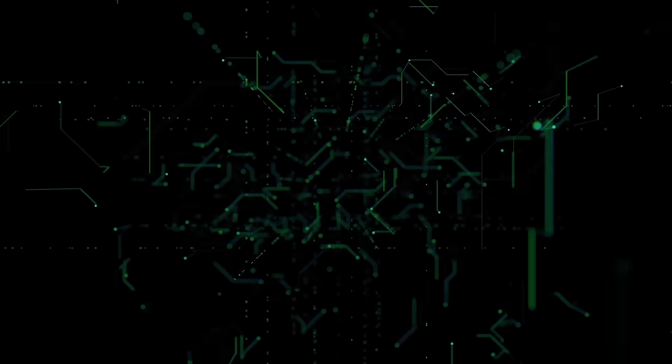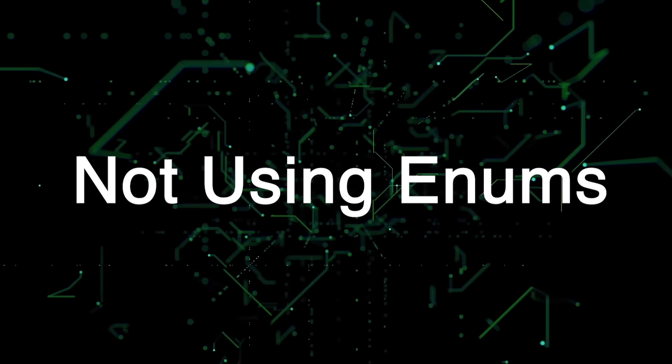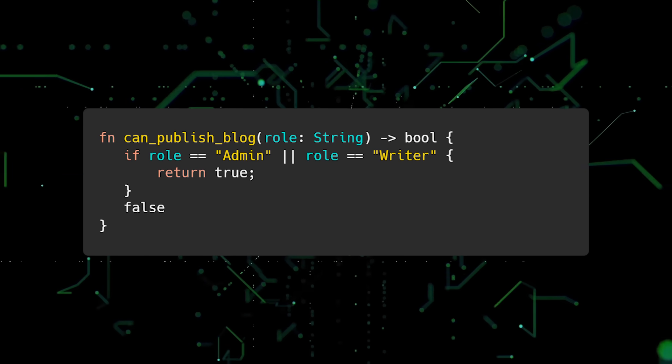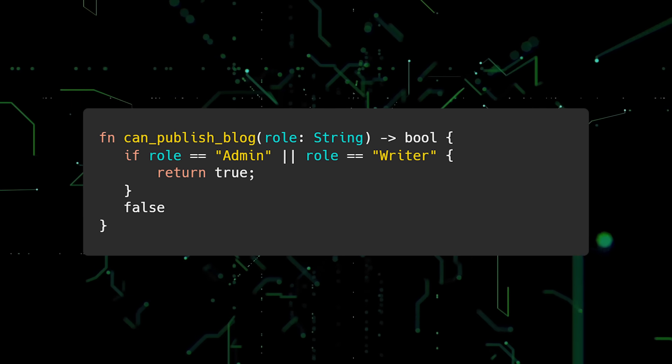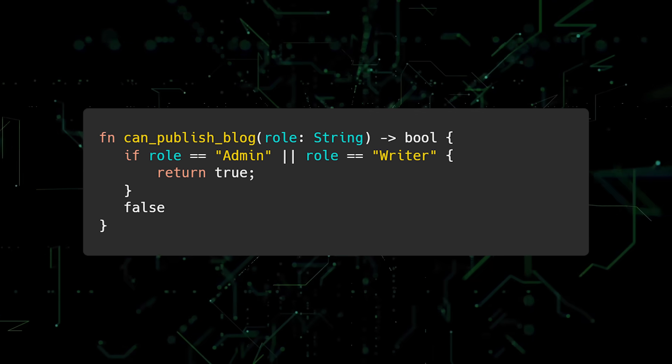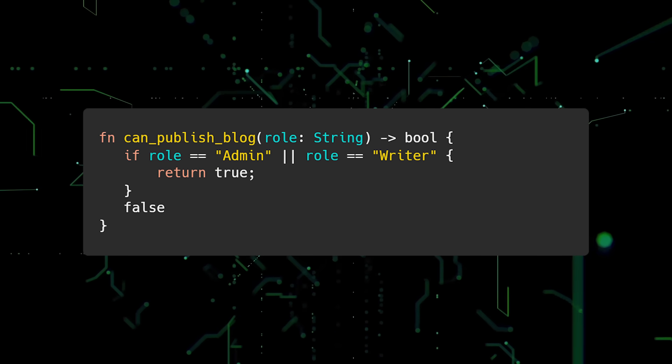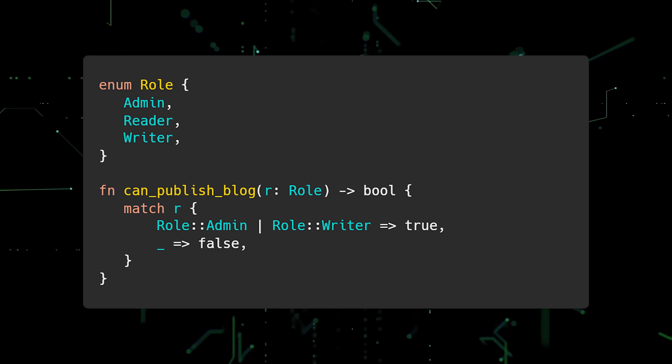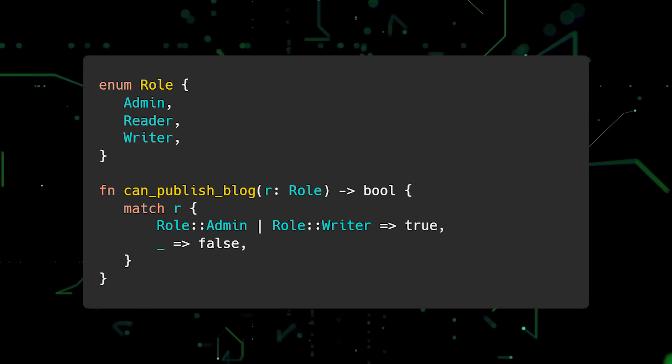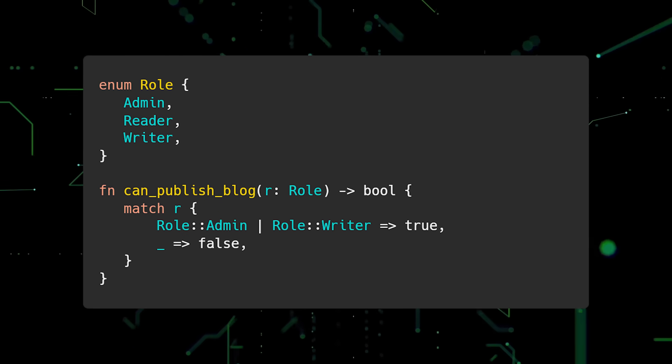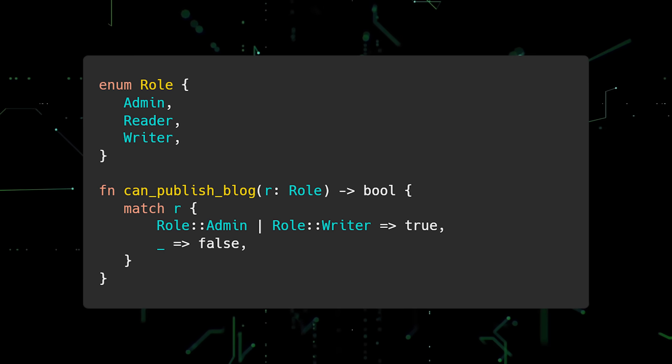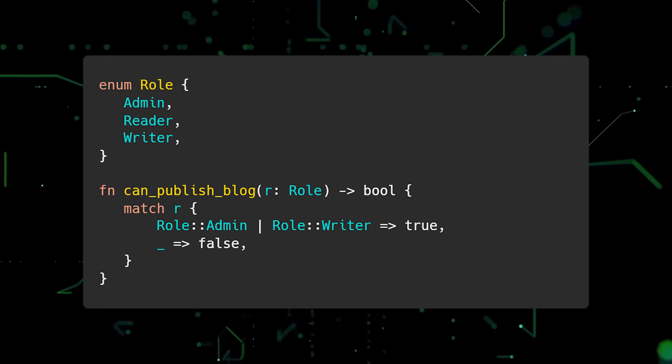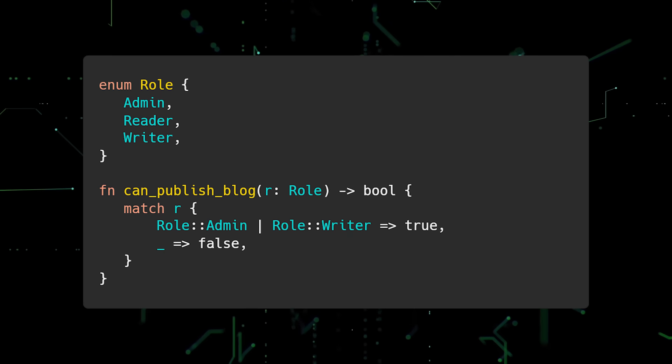Speaking of enums, the fourth mistake new Rustations make is not taking advantage of them. In this example, a user's role is represented as a string. This is bad for all kinds of reasons. The role can be mistyped, for example. Also, it's not easy to tell when roles are added or removed. Instead, using an enum would be the right approach in this case. Here we've defined an enum named role. Inside CAM Publish blog, we use a match expression to return the correct boolean value. Match expressions and pattern matching in general are very powerful when used on enums.